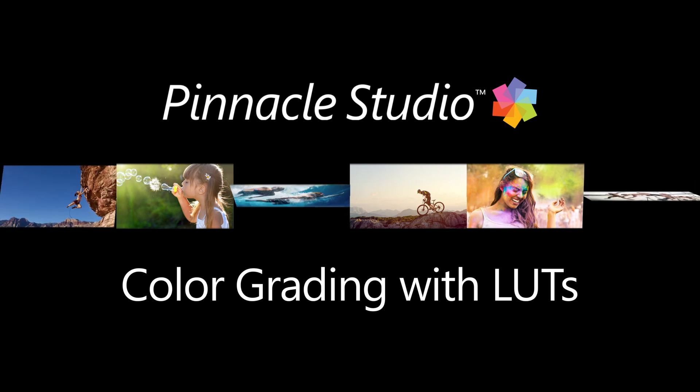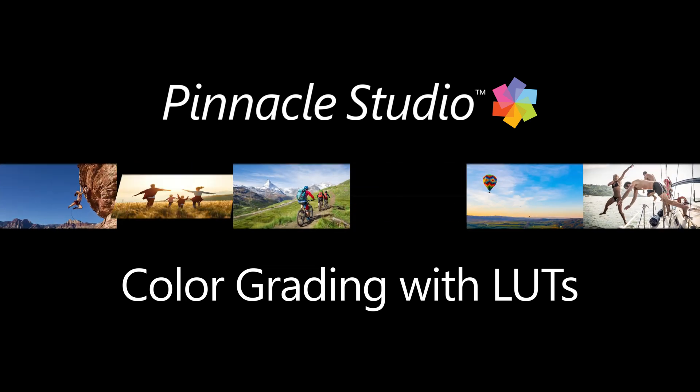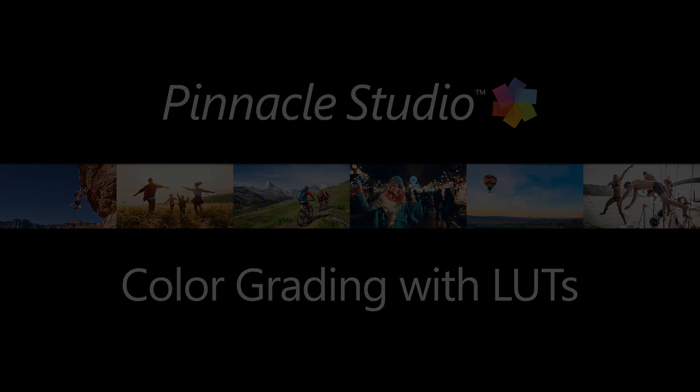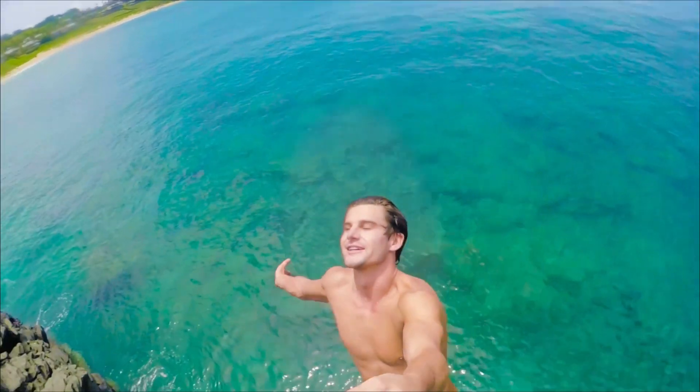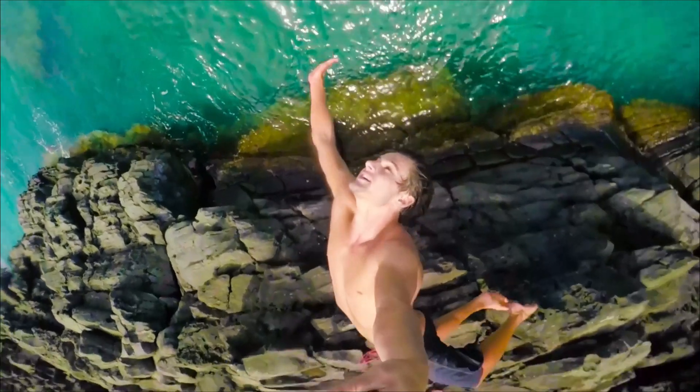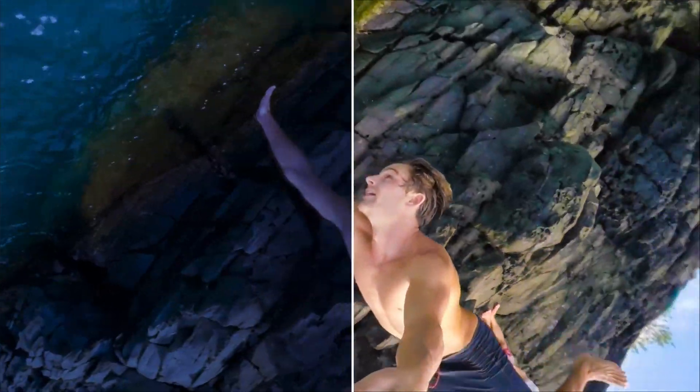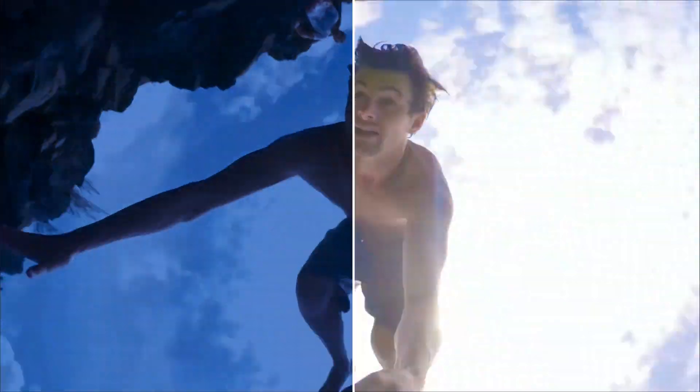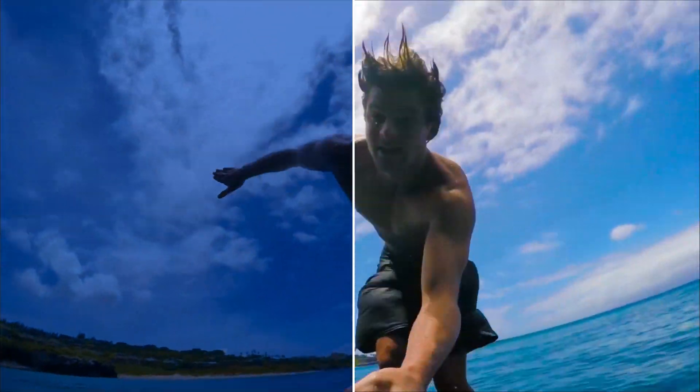Pinnacle Studio 23 includes a suite of color look-up tables, called LUTs, that can give your next video project some quick creative color adjustments.